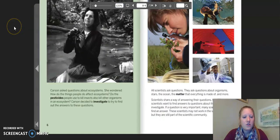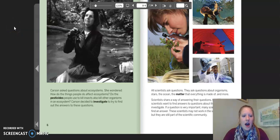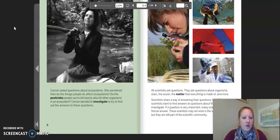Carson asked questions about ecosystems. She wondered: how do the things people do affect ecosystems? Do the pesticides people use to kill insects also kill other organisms in an ecosystem? Carson decided to investigate to try to find out answers to these questions.